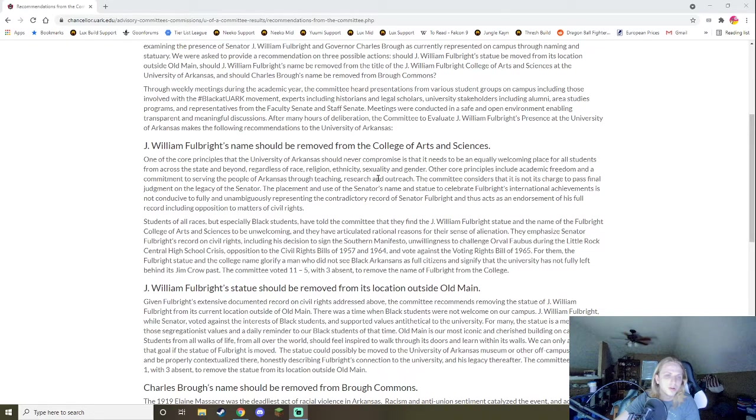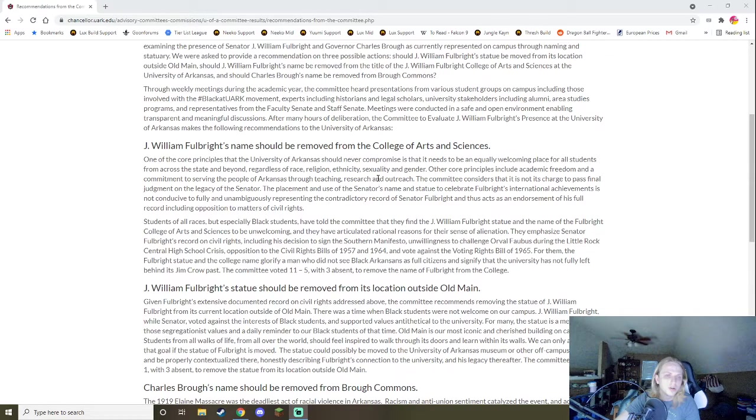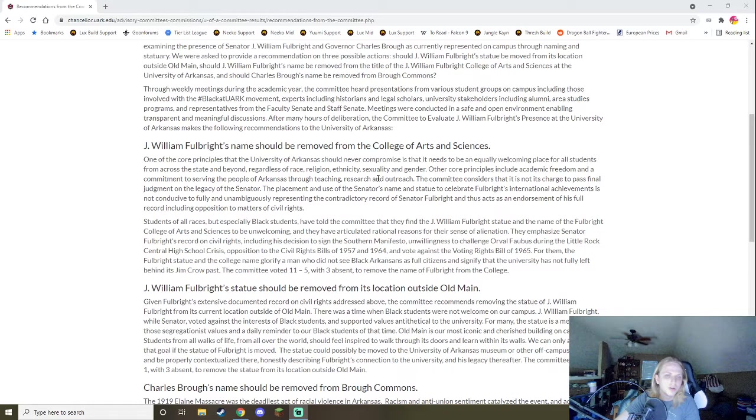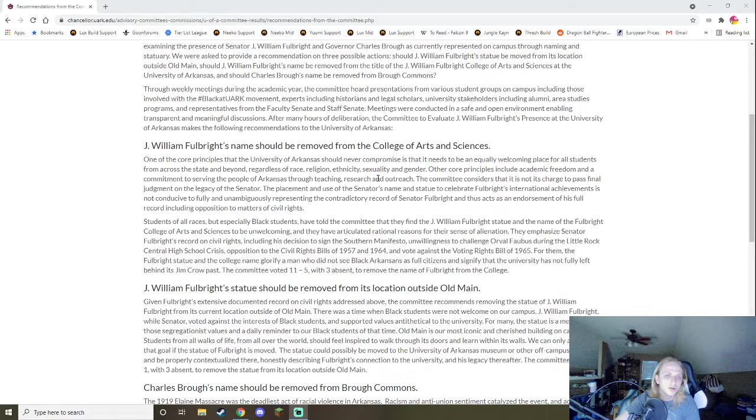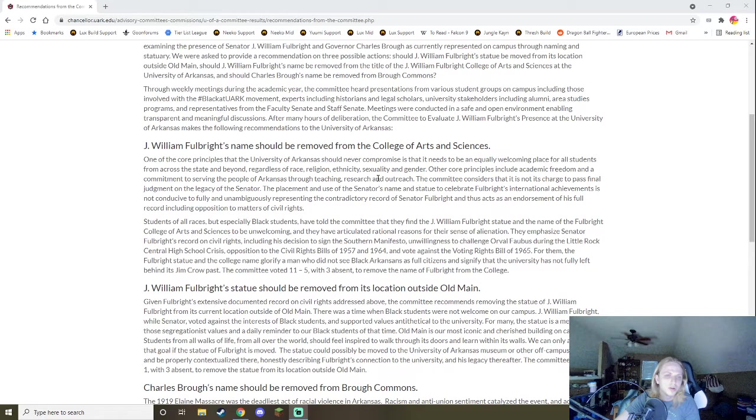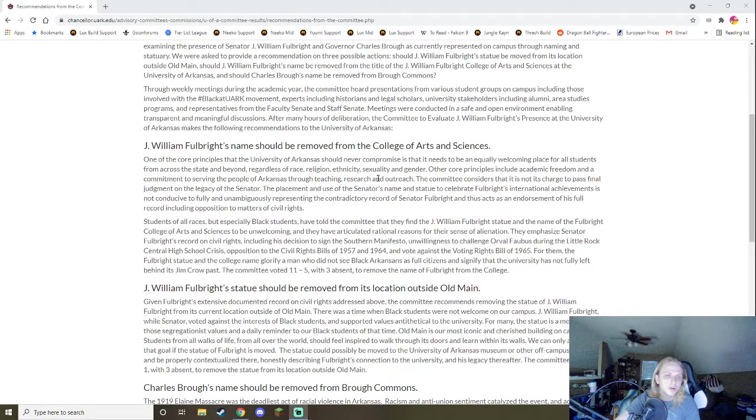So yeah, students of all races, but especially black students have told the committee that they will find the J. William Fulbright statue in the name of the Fulbright College of Arts and Sciences to be unwelcoming, and they have articulated rational reasons for their sense of alienation. They emphasize Senator Fulbright's record on civil rights, including his decision to sign the Southern Manifesto and unwillingness to challenge Orville Faubus during the Little Rock Central High School crisis, opposition to civil rights bills in 1957 and 1964, and voting against the Voting Rights Bill of 1965. For them, the Fulbright statue in the college name glorify a man who did not see black Arkansans as full citizens and signify that the university is not fully left behind its Jim Crow past. The committee voted 11 to 5 with three absent to remove the name of Fulbright from the college. Okay, sounds pretty good. Even though, you know, they're somewhat non-committal, they're saying, you know what, he's done enough bad stuff, we're gonna admit it, we're gonna remove his name. Cool.